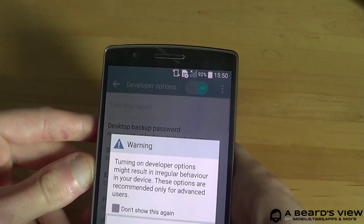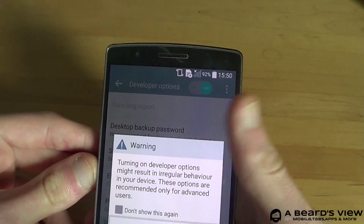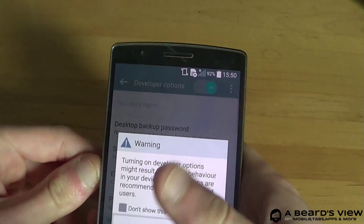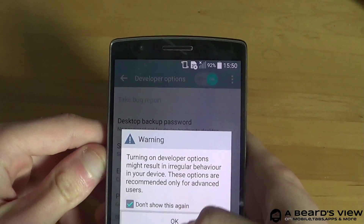Turning on Developer Options might result in irregular behavior on the device. These options are recommended only for advanced users. Don't show this again.